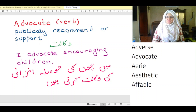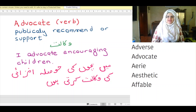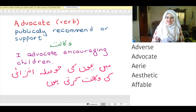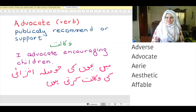The word 'advocate' is also a verb. It means to publicly recommend or support. In Urdu, it means 'vakalat'. Example: I advocate encouraging children. Mein bachon ki hausla afzai ki vakalat kerti hoon. Note: Advocate as a noun and as a verb share the same spelling but have different pronunciations.